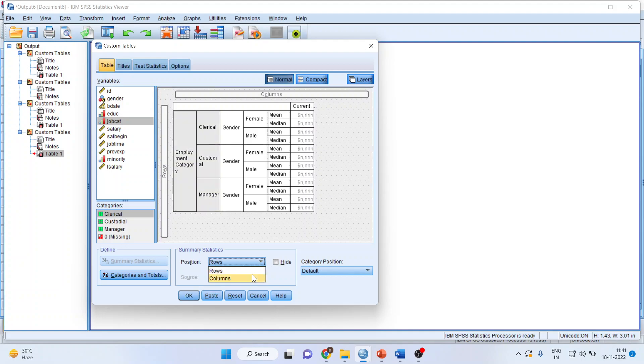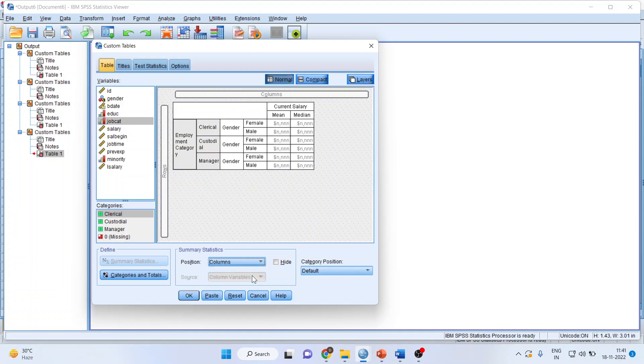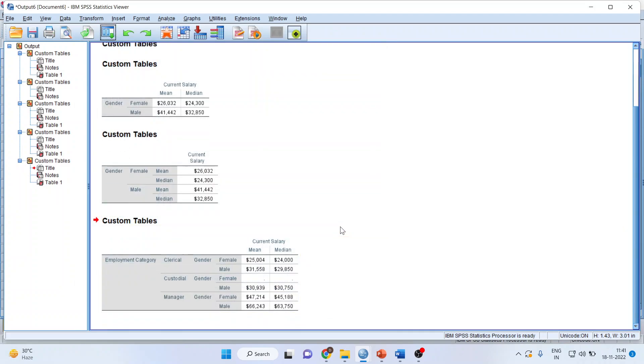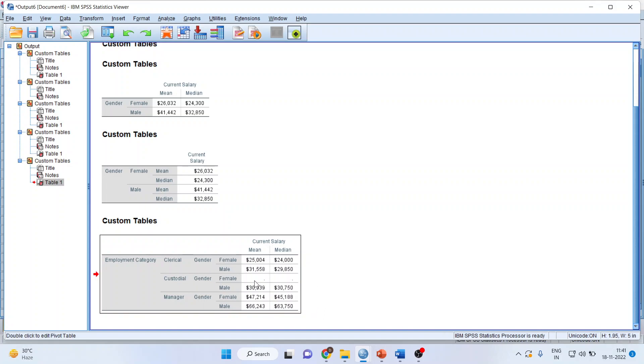Let us change this to columns. Much better. Click OK. And you got the answer. Clerical gender female, mean and median. Clerical gender male, mean and median. So that way you got these statistics.